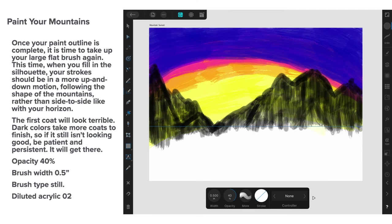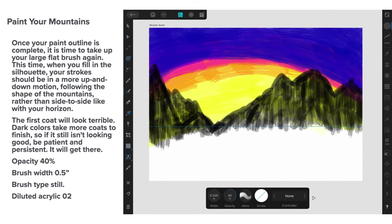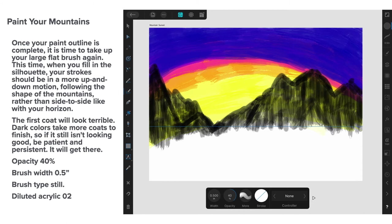Now, paint your mountains in. Once your paint outline is complete, it's time to take up your large, flat brush again. This time, when you fill in the silhouette, your stroke should be in a more up and down motion. Following the shape of the mountains, rather than side to side like with the horizon. The first coat will look terrible. Dark colors take more coats to finish. So, if it still isn't looking good, be patient and persistent. It will get there. In this case, my opacity is 40% and the brush width is 0.5. That's half an inch. Brush type still diluted acrylic number 2.